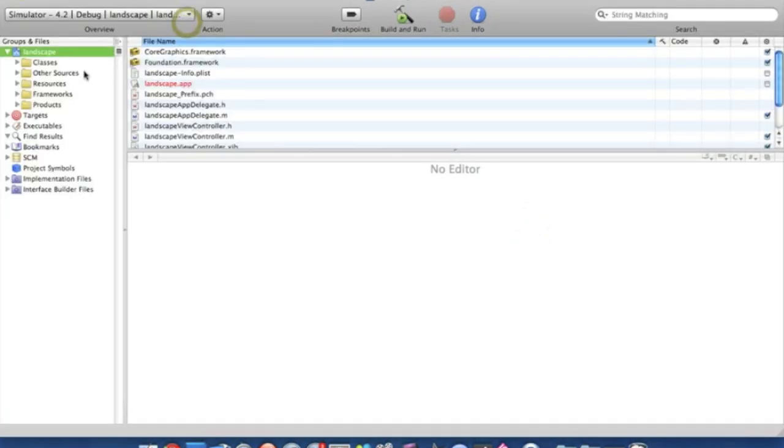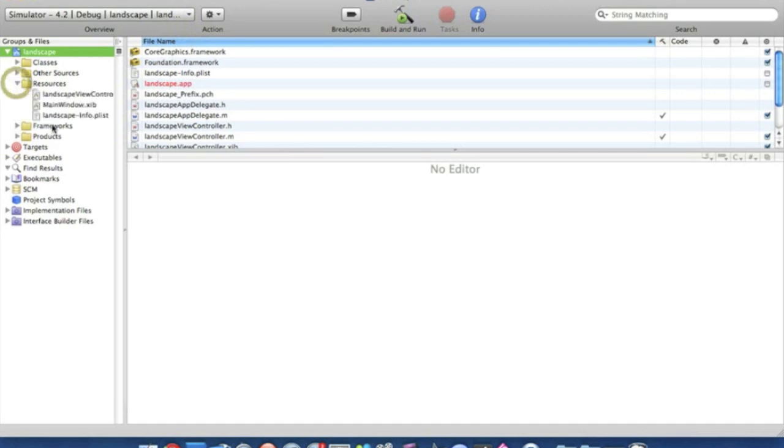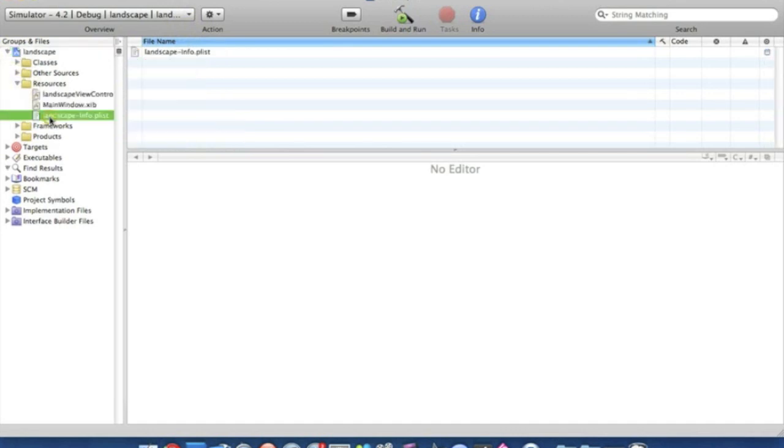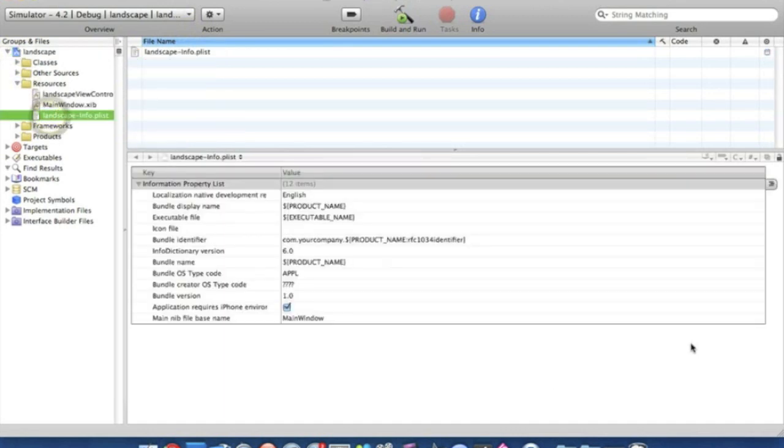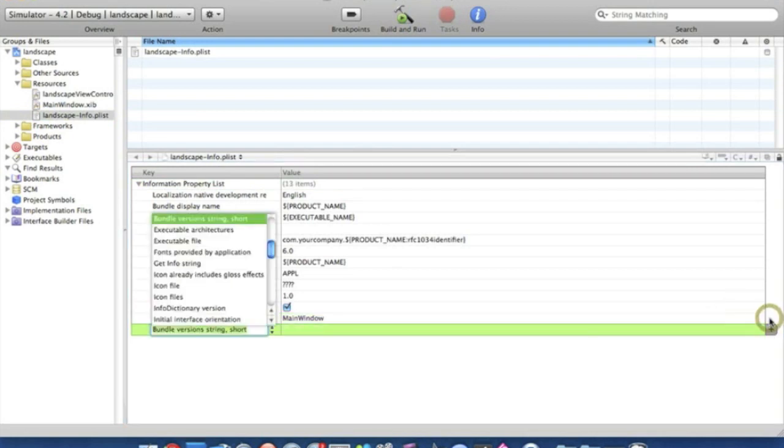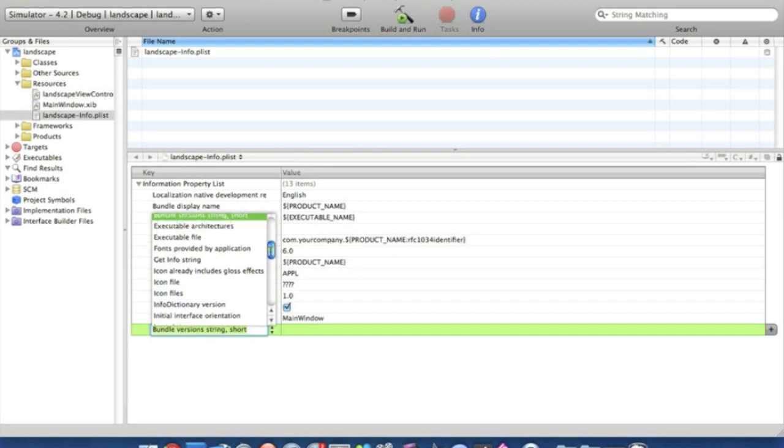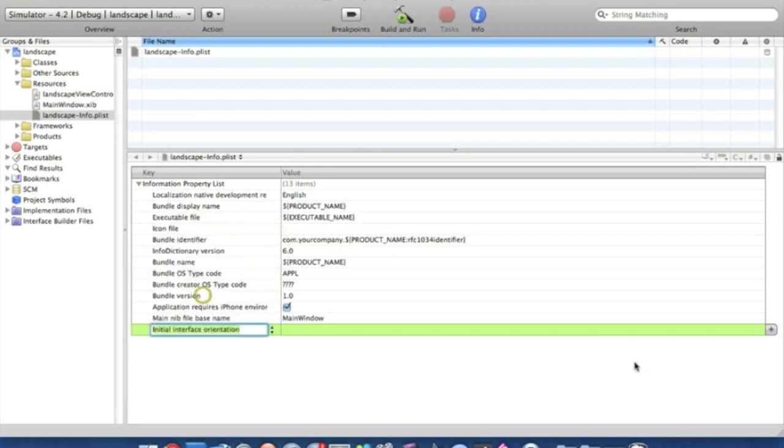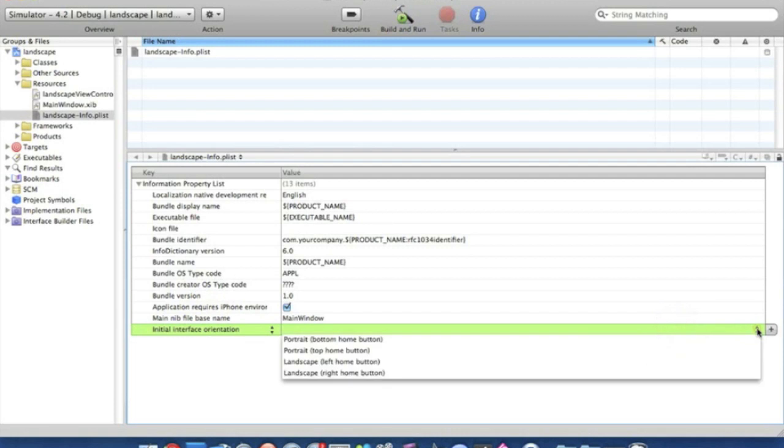First start off, if you go to Resources and into the plist, just click on the very last bar and click on the plus sign on the far right, and you're going to want to find the Initial Interface Orientation. So just find it here and click on the options over here and depend on how you want to set it.